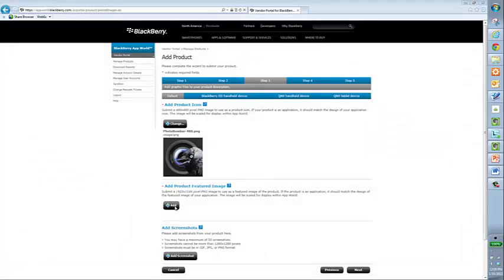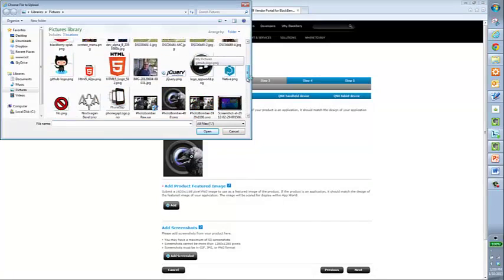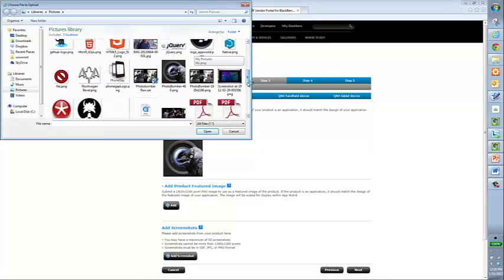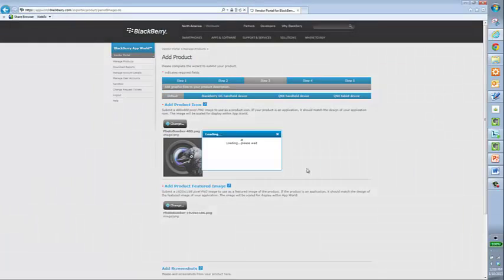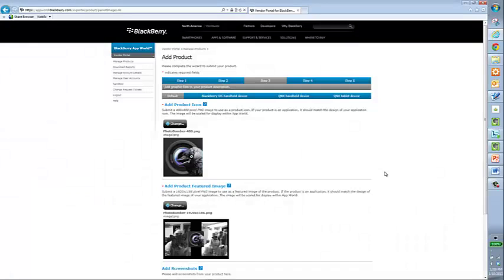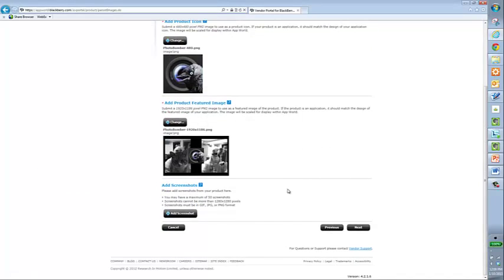Next, I'm going to add my product feature, which is 1920 by 1186. Open. Okay. Notice we're getting the loading window. Okay. And now that feature's up there.